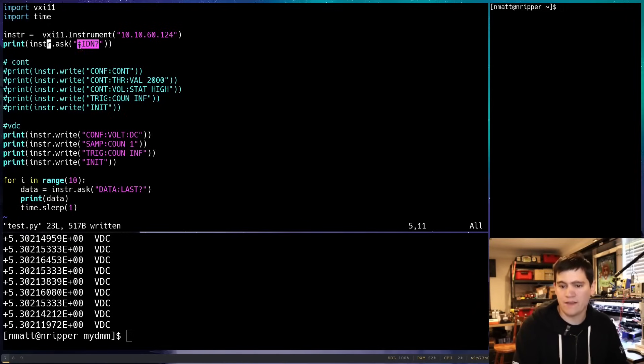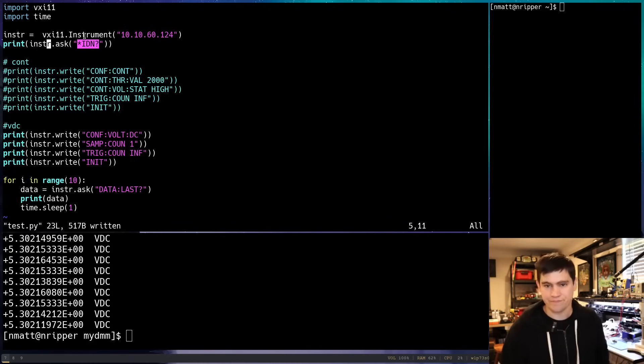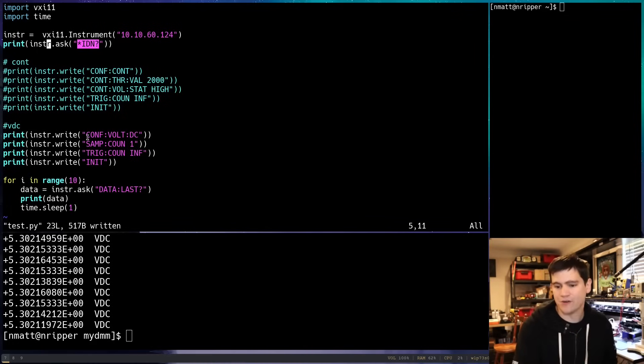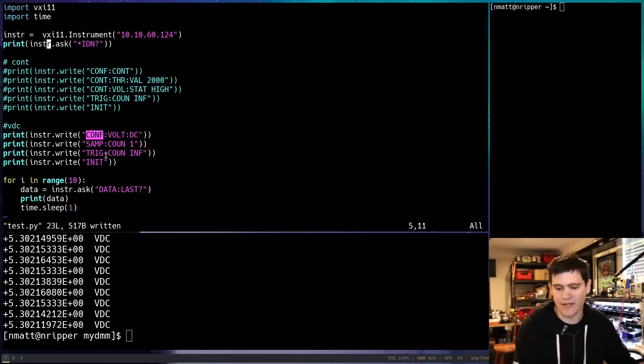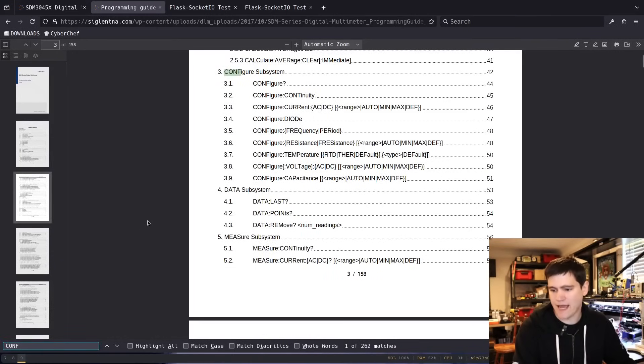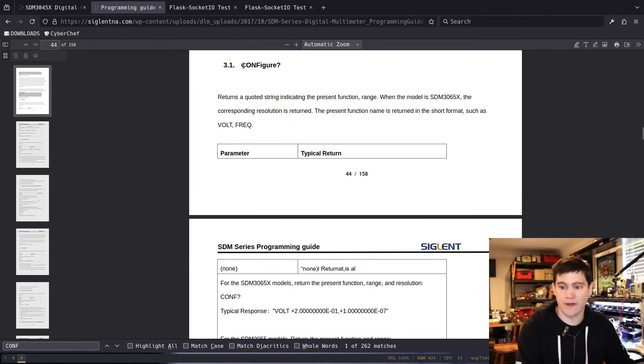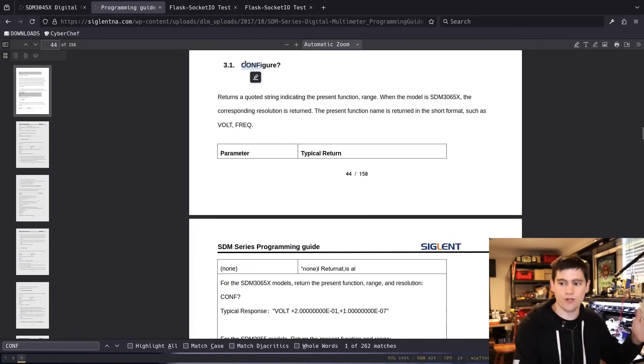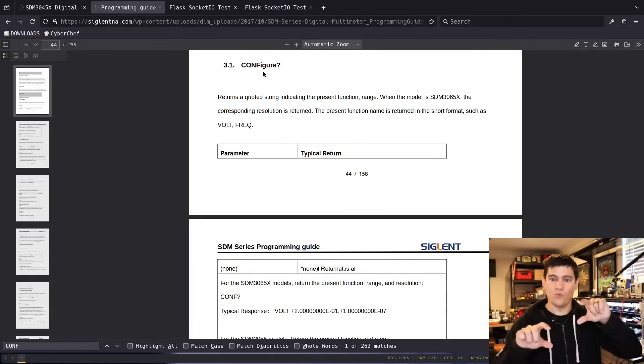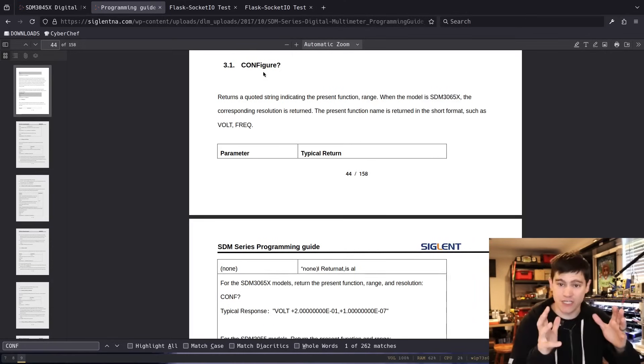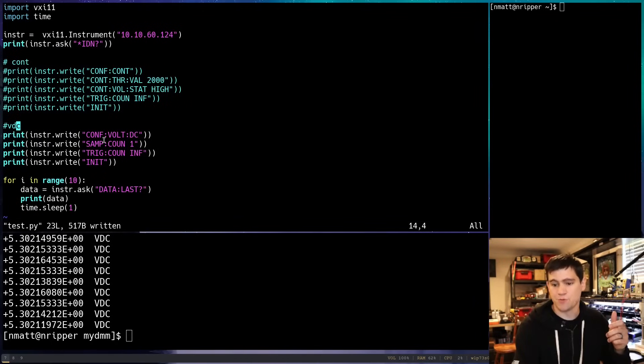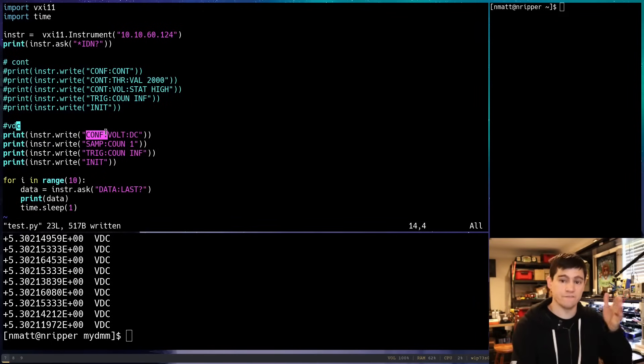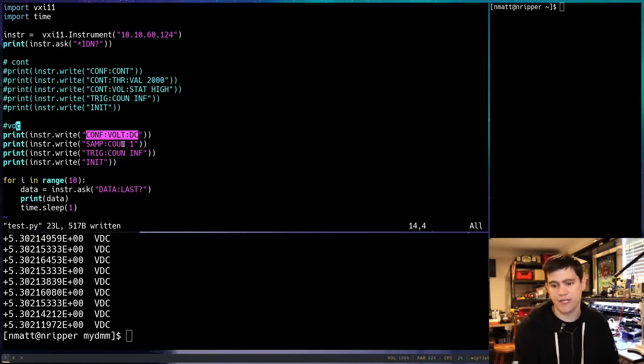You'll notice that some of these commands have a question mark at the end. In this command language, a question mark means that we expect a value to be returned to us. Whereas, these other commands are more just like you're just writing a configuration, and you don't expect a response back. The first command that pretty much everybody in every example tells you to run is this identify command. All these commands actually have shorthand format. You can see that the configure command, you can just type CONF, or you can type configure with the capitalization showing you where you can make the shortened version.